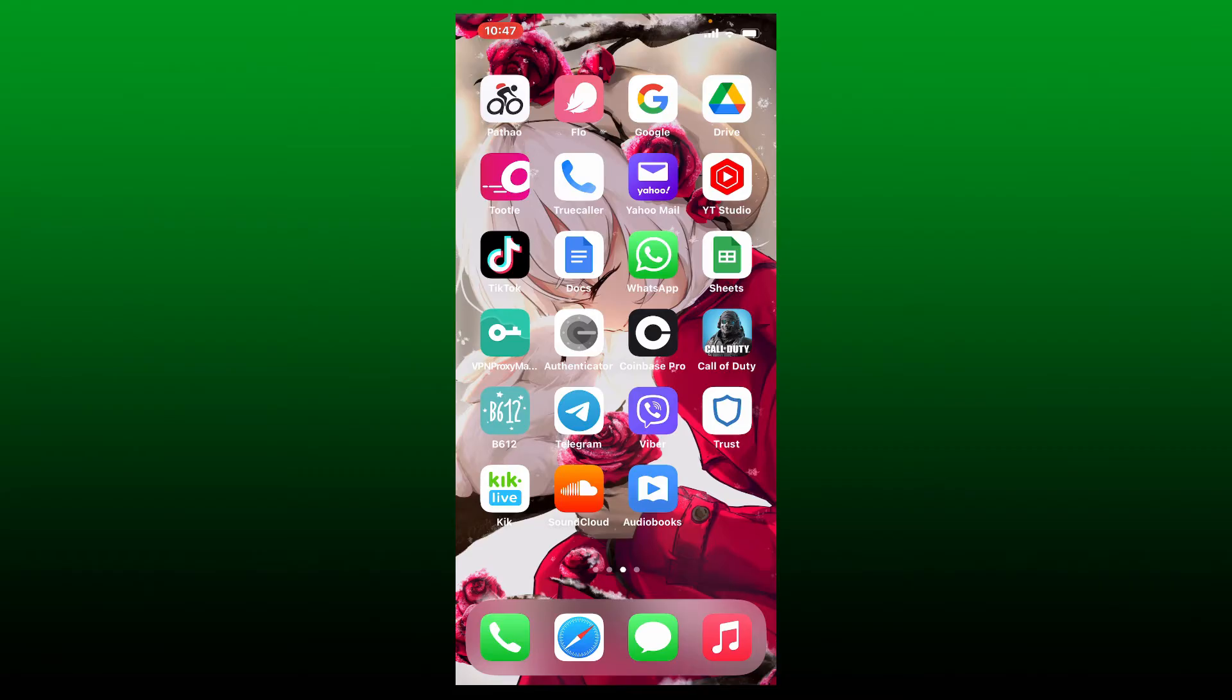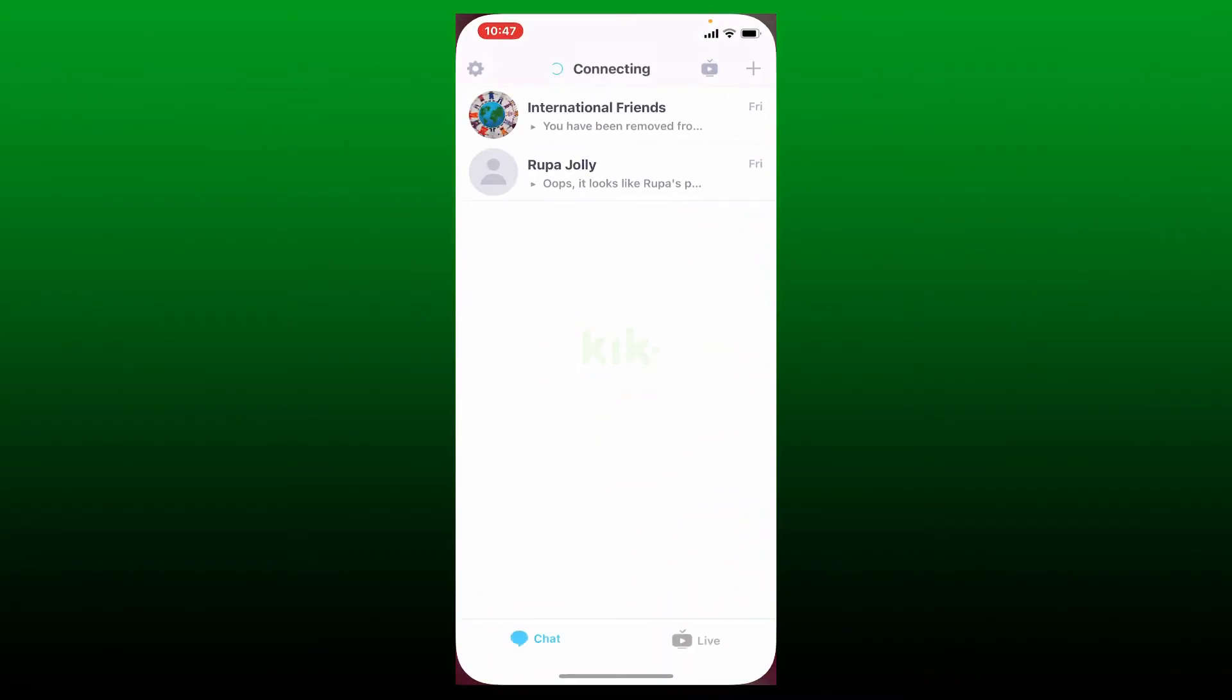If you want to enable Kik Messenger's notification on your mobile device, then it's quite simple. Tap to open Kik application and make sure that you are logged into your account. From the main home page or the chat screen, click on the gear button at the top left hand corner.